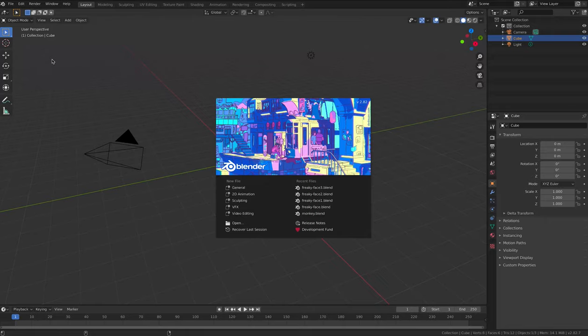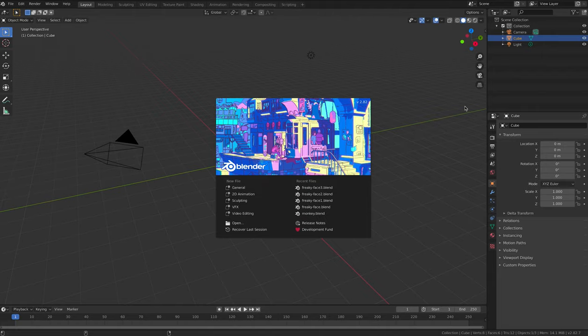Hello and welcome to the next tutorial, tutorial 11, in which we're going to look at the basics of animating objects and also the camera in Blender.